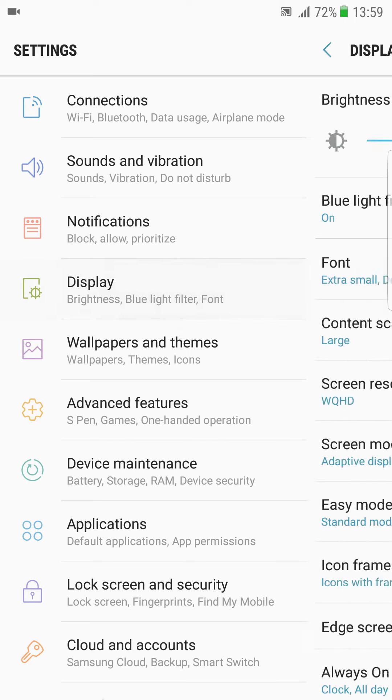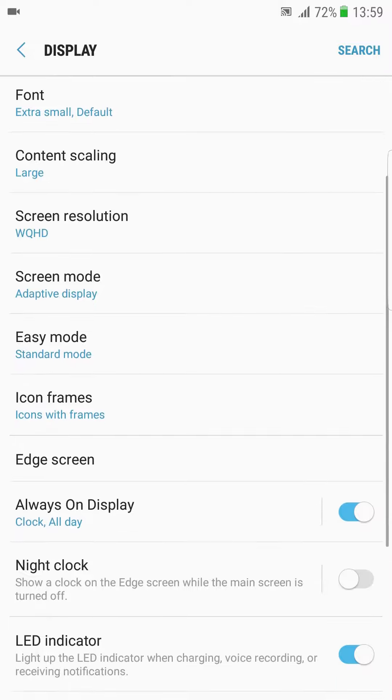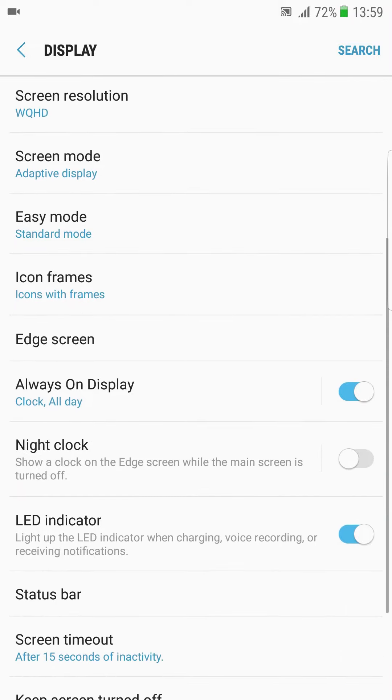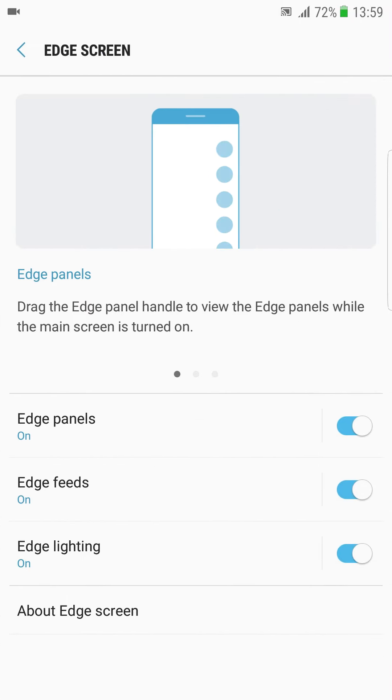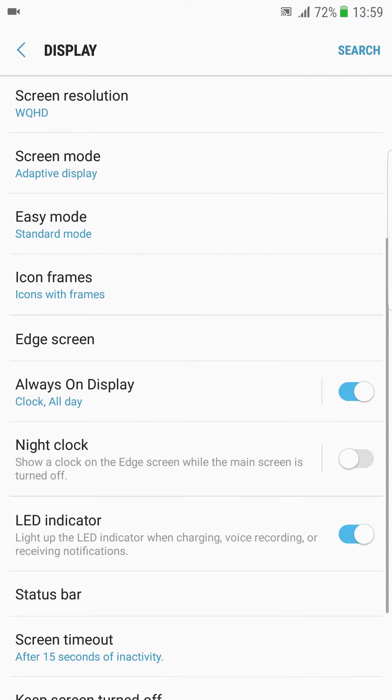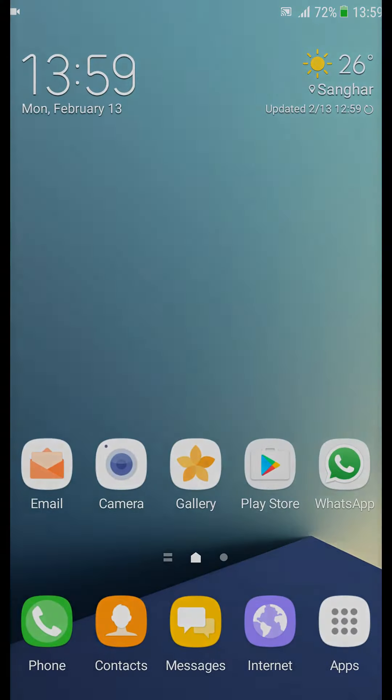Display blue light filtering, red screen. Check always on display whether it is working or not. Yes, it is working.